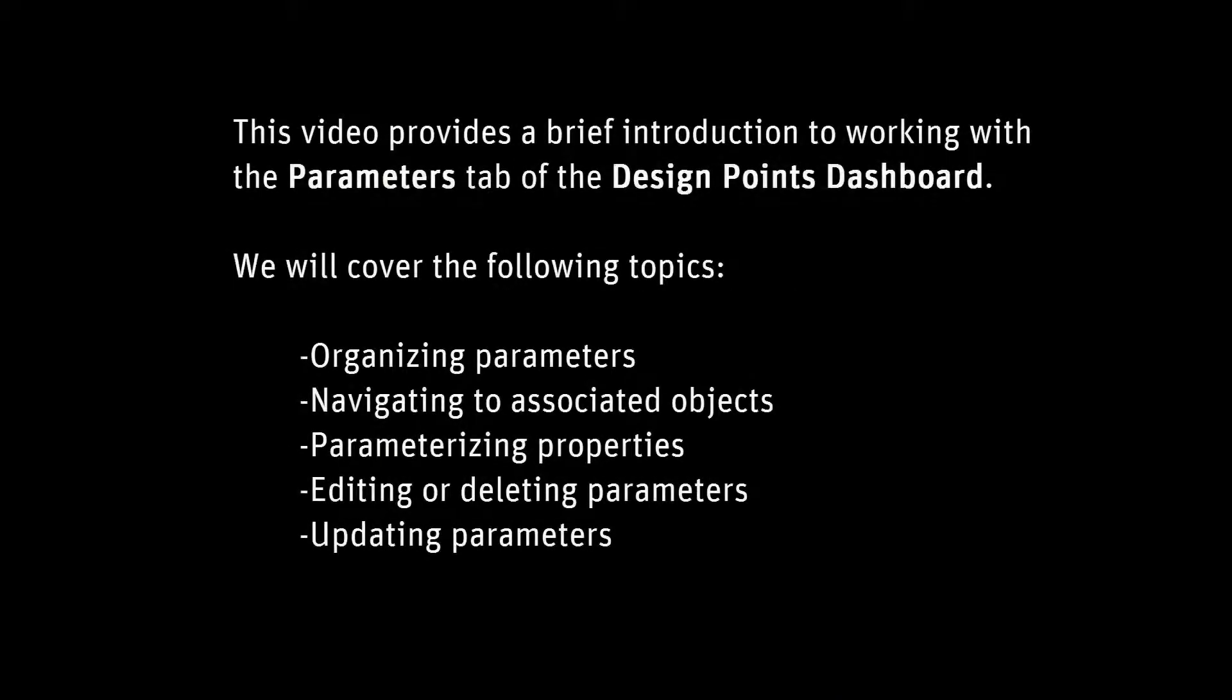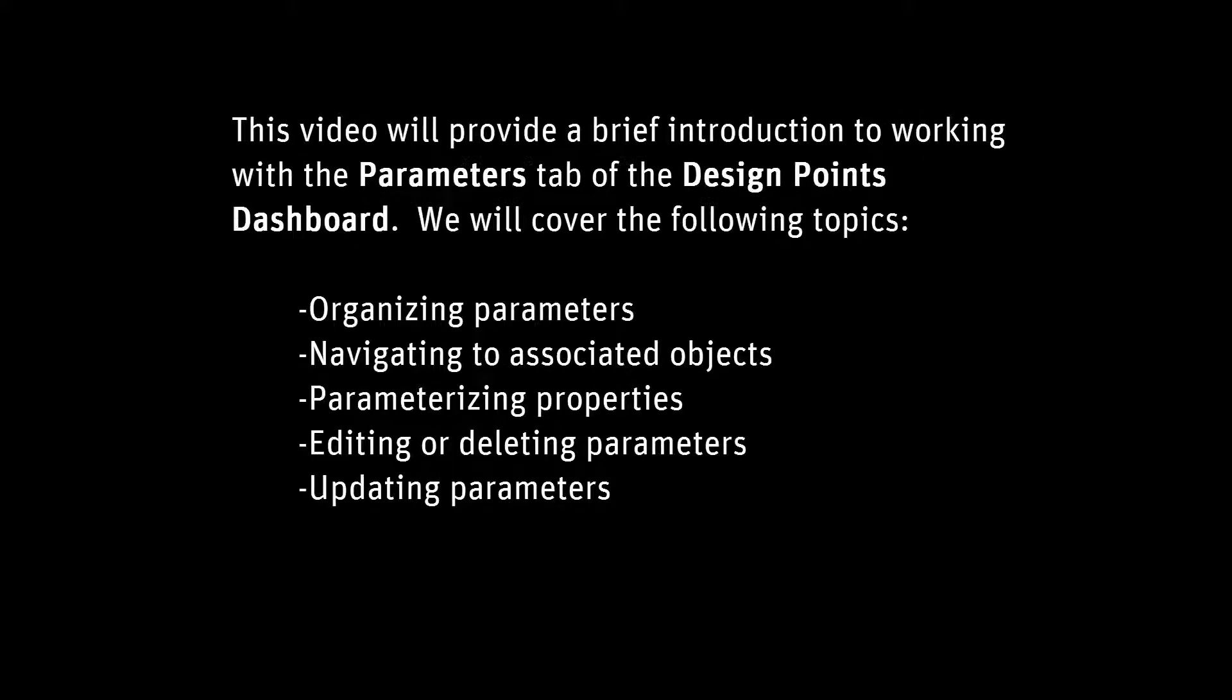This video will provide a brief introduction to working with the Parameters tab of the Design Point Dashboard. We will cover the following topics: Organizing Parameters, Navigating to Associated Objects, Parameterizing Properties, Editing or Deleting Parameters, and Updating Parameters.